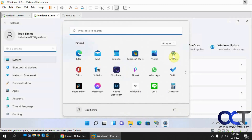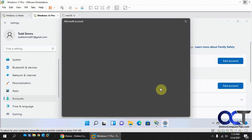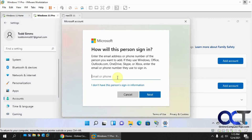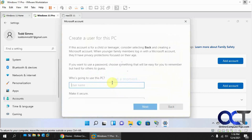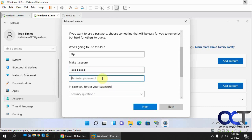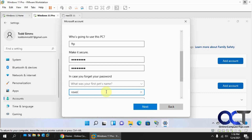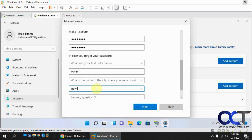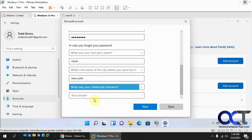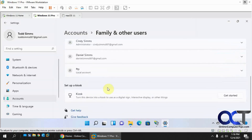Go to Settings, then Accounts, scroll down to Family and Other Users, and click Add Account. We're going to create a local account — click 'I don't have this person's sign-in information', then 'Add a user without a Microsoft account'. Name it 'FTP', give it a password, and answer the security questions. Now we have a local FTP account to use.